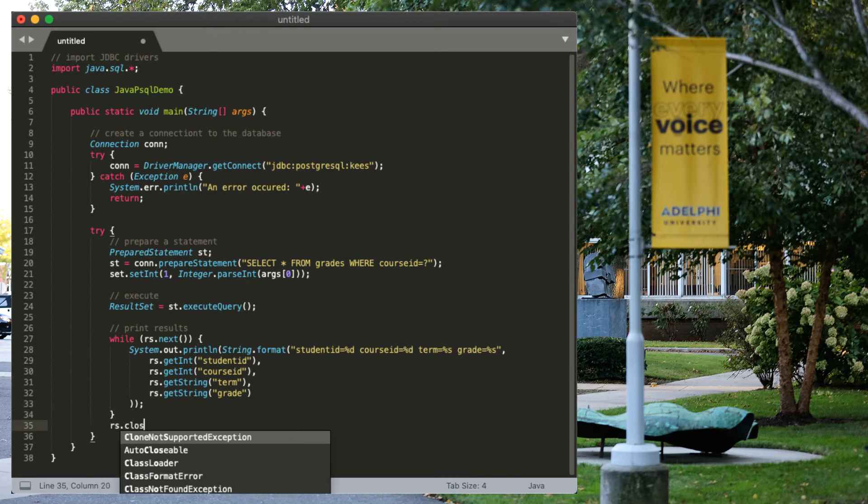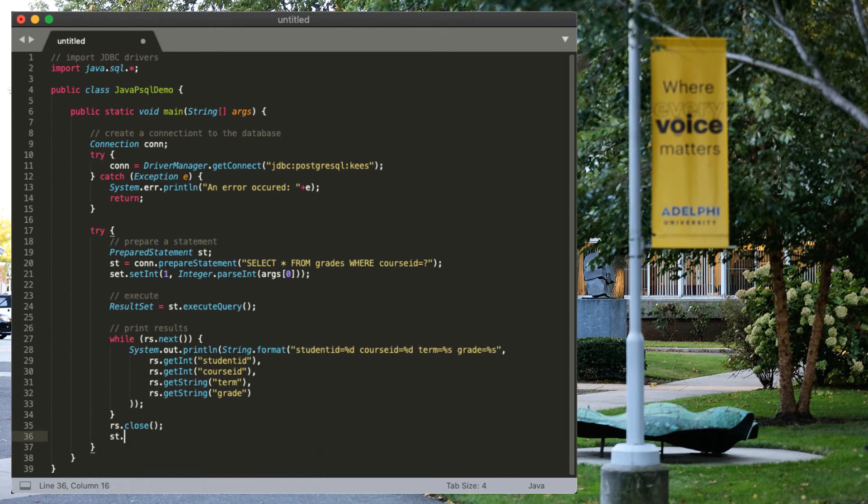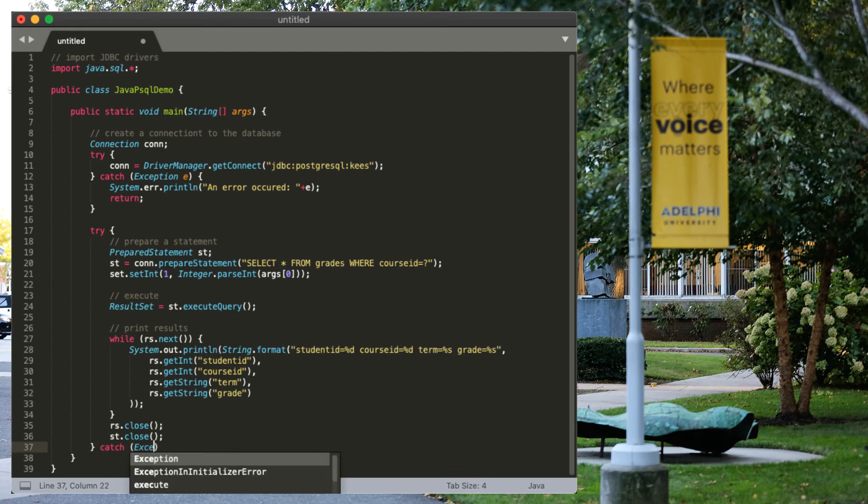All we have to do is clean up after ourselves. So, we're going to close our result set. We're going to close our statement. And we have to make sure that we catch our exception.